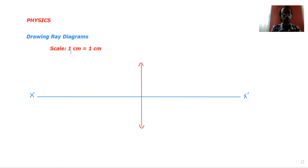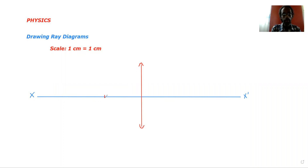I am not using a scale per se — I'm just drawing randomly. So based on your scale, you're going to mark the focal point as well as twice the focal point on each side of the lens.